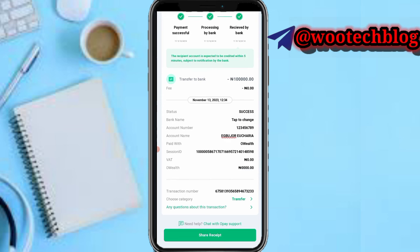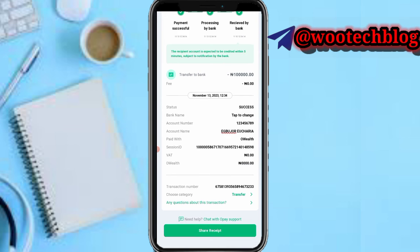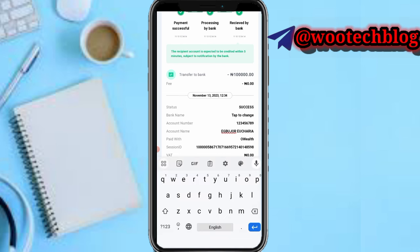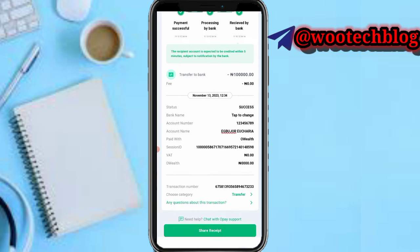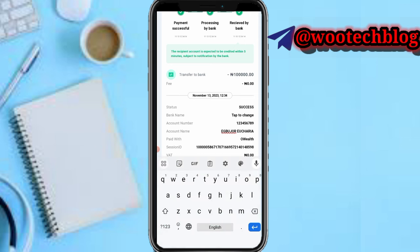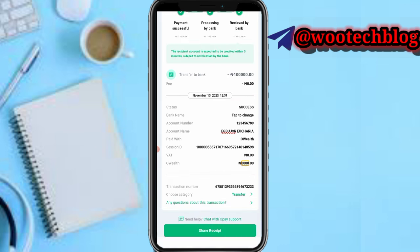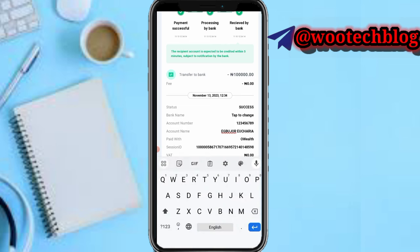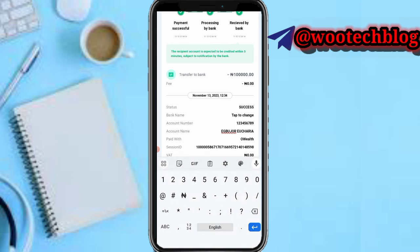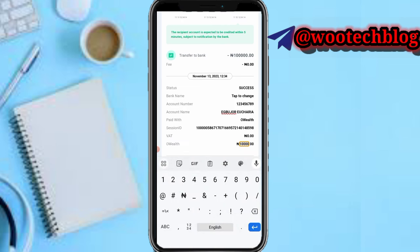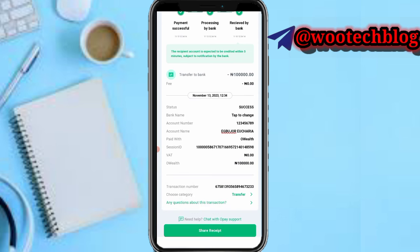The next field is 'paid with' and the association ID has been auto-generated. The reference number is also auto-generated. No fees apply. Now they can input the OPay wallet balance — let's say the same 100,000 for example.